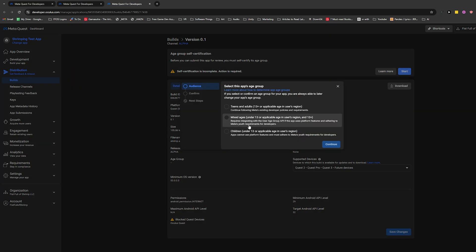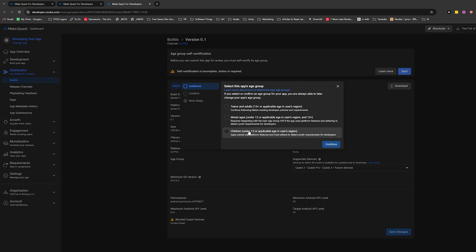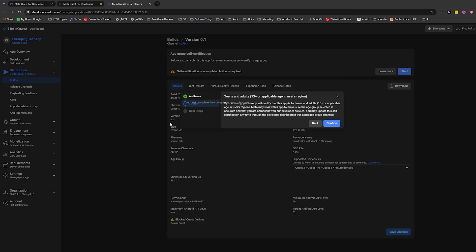And all it's really asking you is if you are intending this game to be for teens and adults, 13 and up mixed ages and children. And if you choose these two, there's a few things that you have to consider when you are publishing on the Metastore. So how you collect data, what data you collect is really important for these groups. I'm going to go ahead and click this just so I don't have to stress about anything like that. And I'm going to go ahead and confirm.